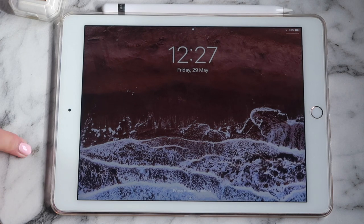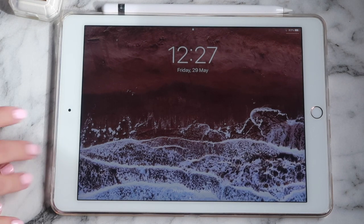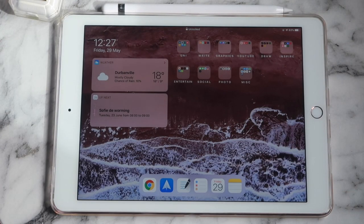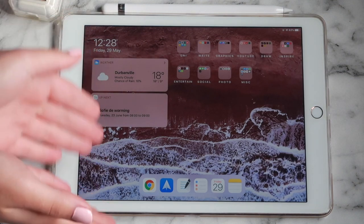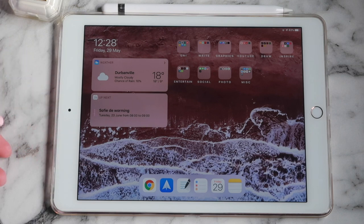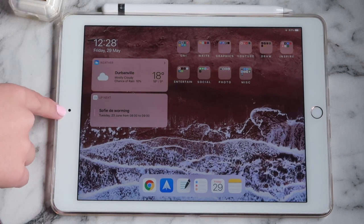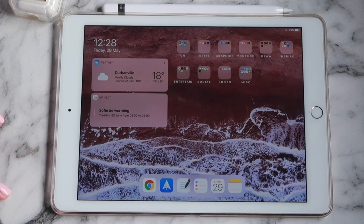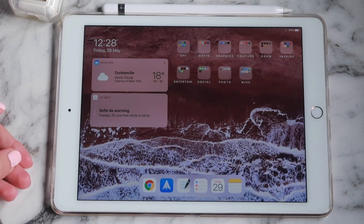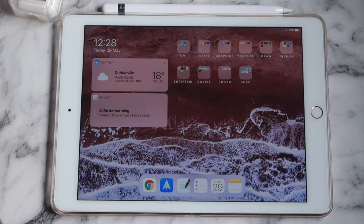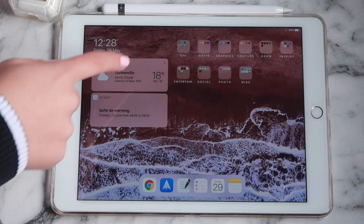When you first open my iPad it has this wallpaper which is just a drone view of a beach — I'll leave a link to my Pinterest board down below. I have a widget bar on the side with the weather and my calendars. I have mainly everything organized into folders and only one page of apps.